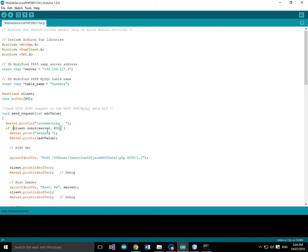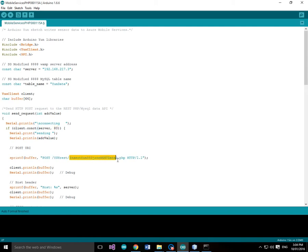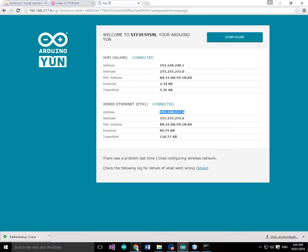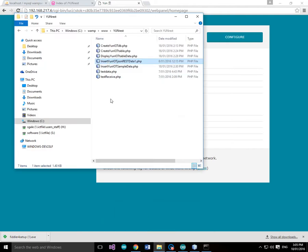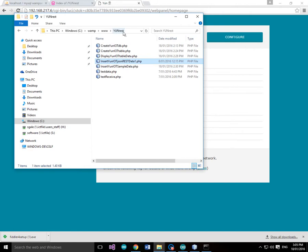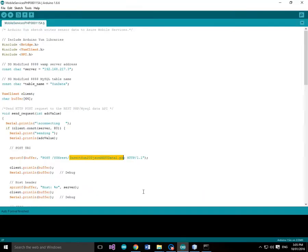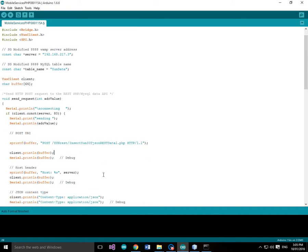If client.connect server on port 80, so we want to connect to 217.3 on port 80 which is our WAMP server. And what we want to do then is we want to create our post data to yunrest insert yuniot jsonrestdata1.php. So let's just have a quick look and check if that's correct. So we've got insert yuniot jsonrestdata1.php and that's in yunrest, the yunrest subfolder. So yunrest insert yuniot jsonrestdata1.php, yep that looks all good.